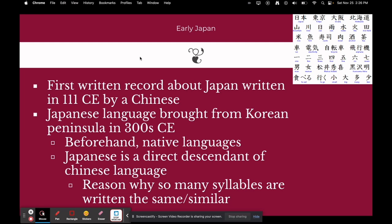The first written record about Japan was written in 111 CE by a Chinese author. Japanese language was actually brought from the Korean Peninsula around 300 CE. Before that, Japan had native languages, but as far as historians know they weren't written — that's why there's no written record about Japan prior to the Chinese writing about it. Japanese is a direct descendant of the Chinese language, which is why so many syllables are written the same.